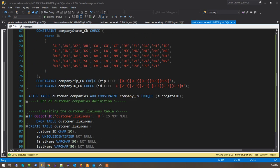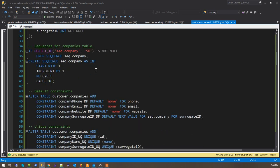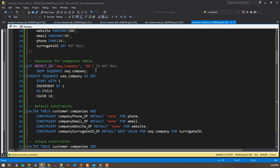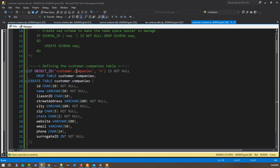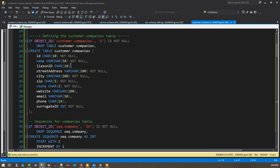Now let's look at the customer. And this you'll see a lot of stuff going on with check constraints, and the most interesting thing will be with emails. You'll see a couple of ways I did things. So now you'll see, remember for the customer schema there are two tables: there's a companies table and then there's a liaisons table. Because the companies table hasn't changed that much — we have an ID, that's a char 10 name, liaison ID, street address, city, state, zip, all of that stuff, website, email, phone, and then there's a surrogate ID. I have a sequence object.